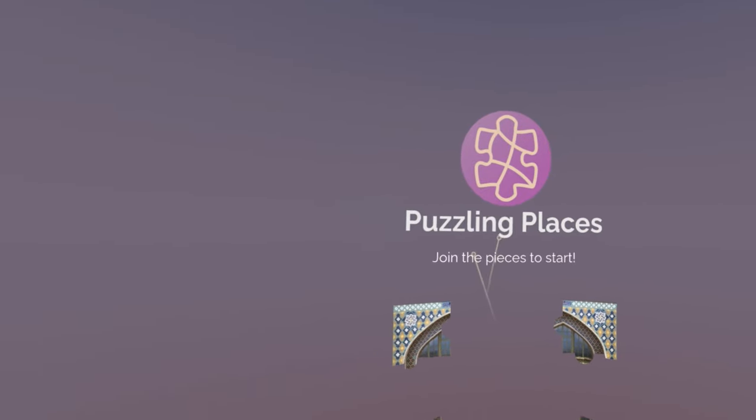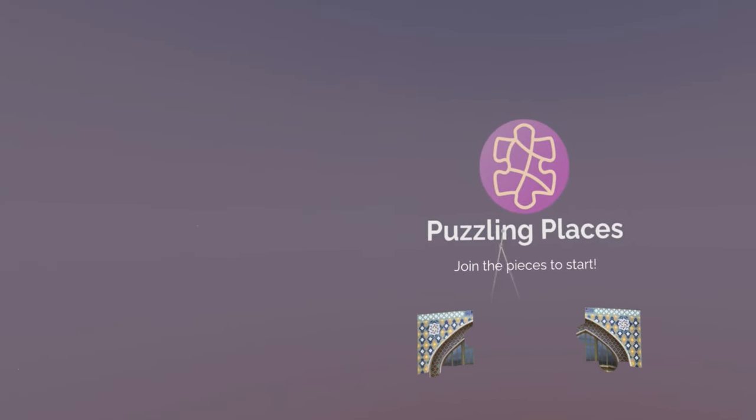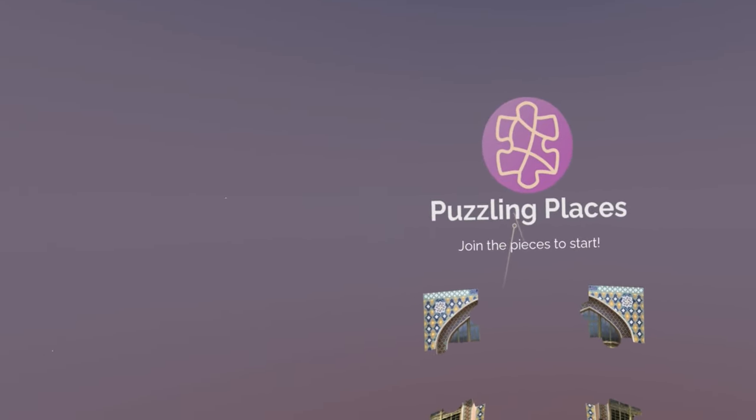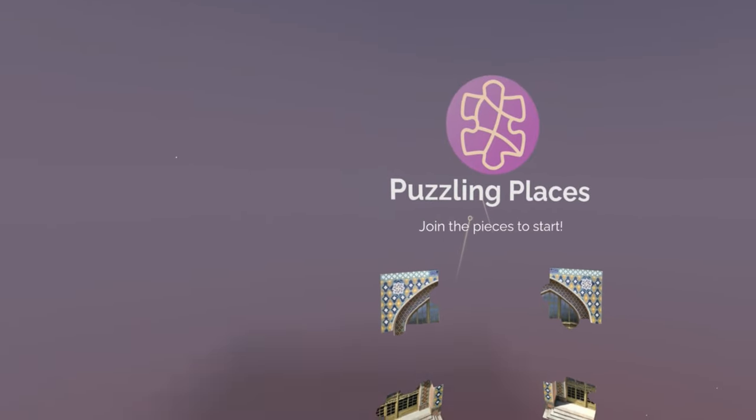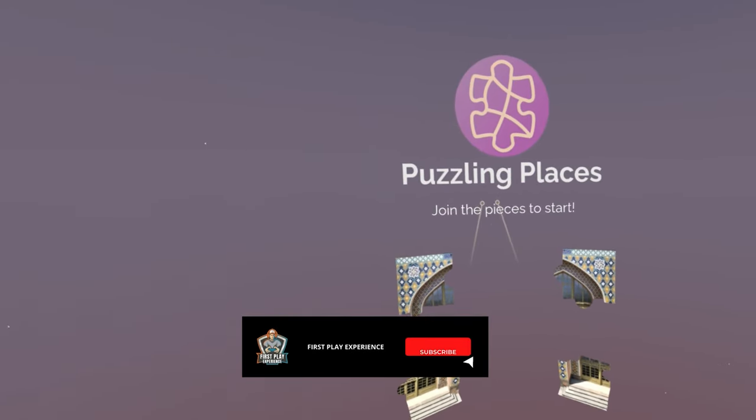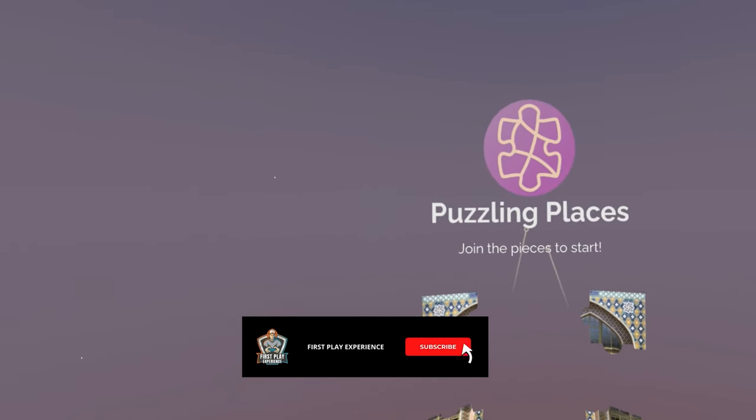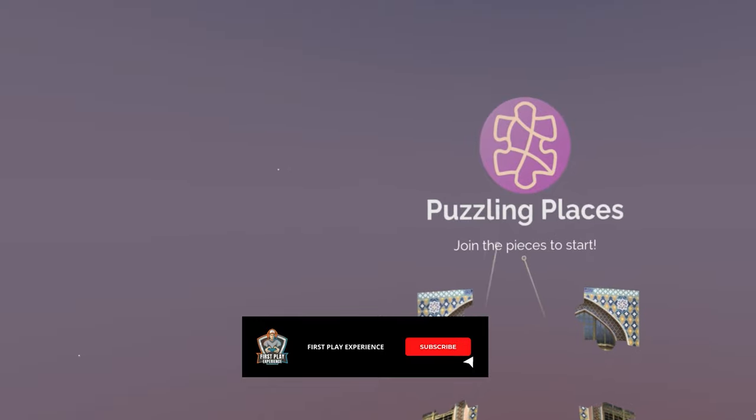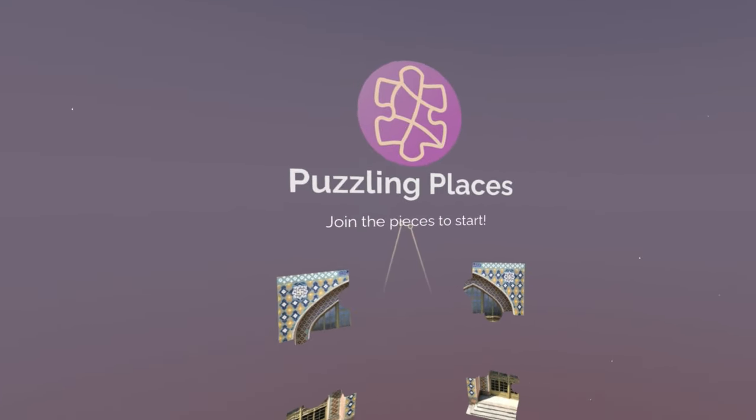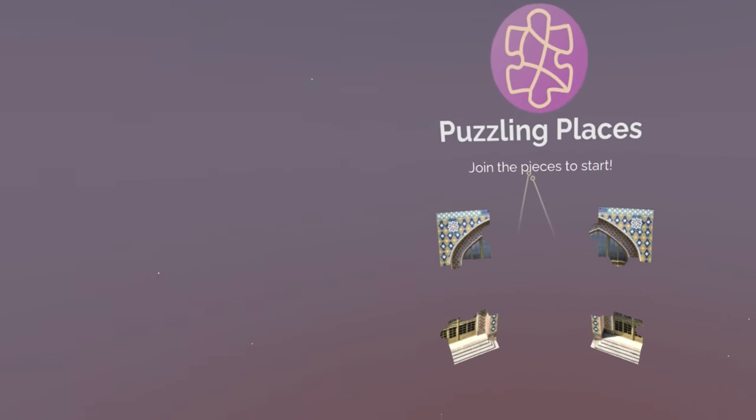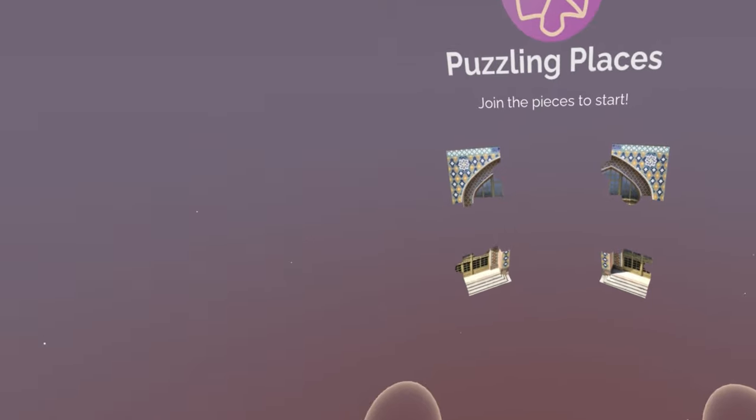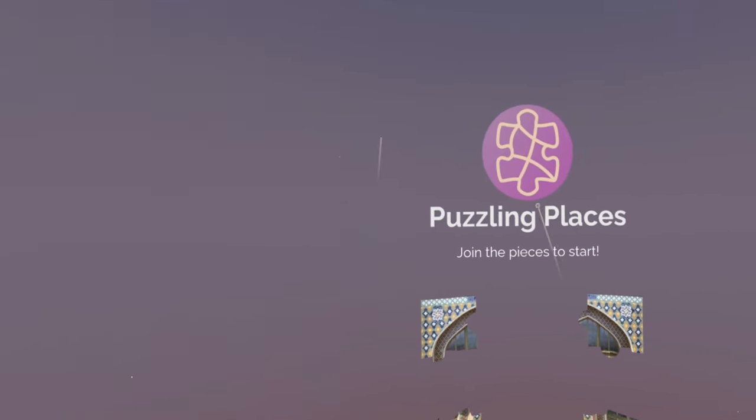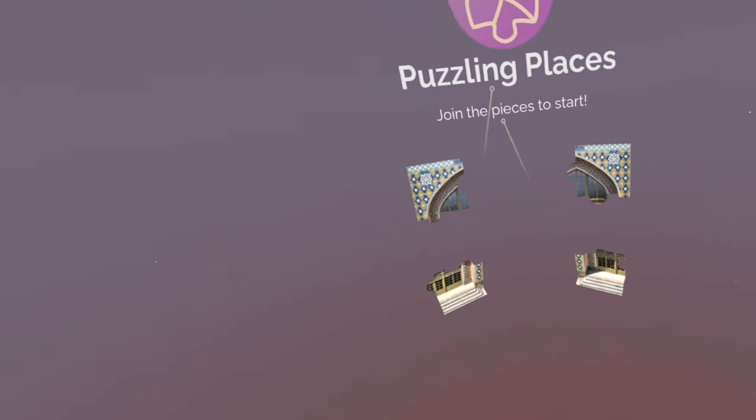Hello and welcome to First Play Experience and today we're going to check out Puzzling Places. It's a 3D puzzling game and we're playing the trial version on the PlayStation PSVR 2. So let's check it out.